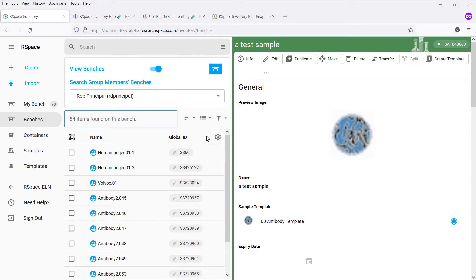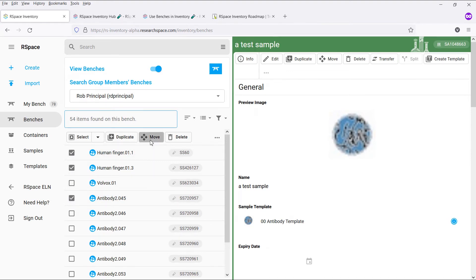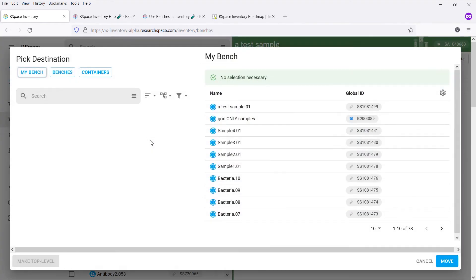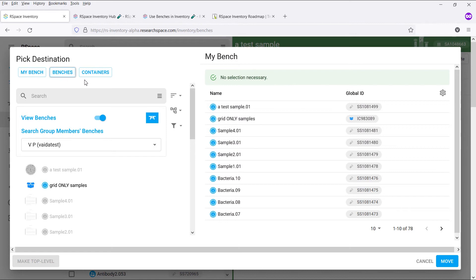Regarding moving items to and from benches, this works exactly the same way as moving items between containers. Just select the relevant items, then click on move. You can then choose whether you'd like to move these items to your bench, or into a container that's on your bench, to another user's bench, or into a container in the container hierarchy.